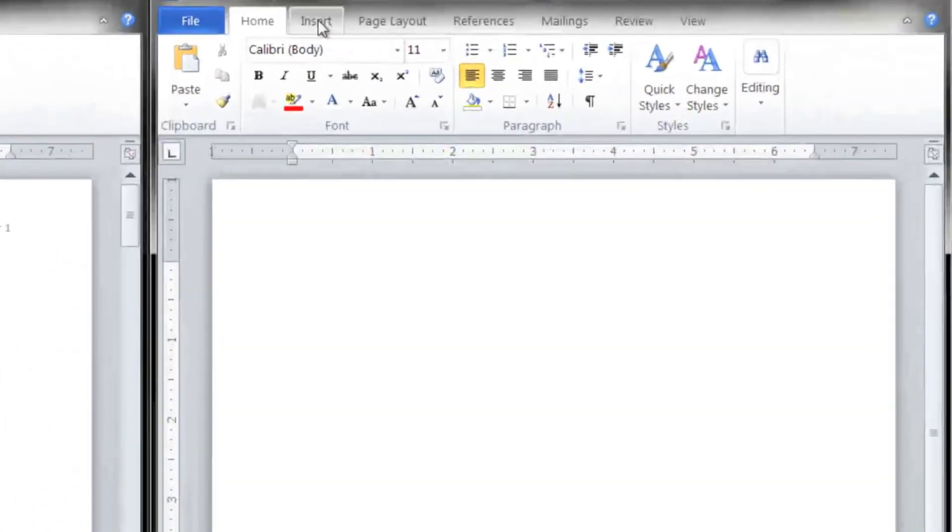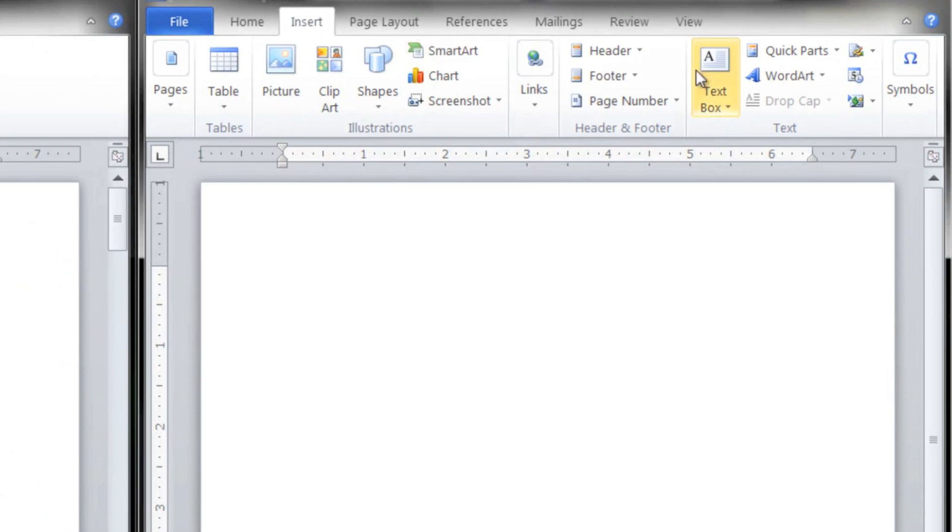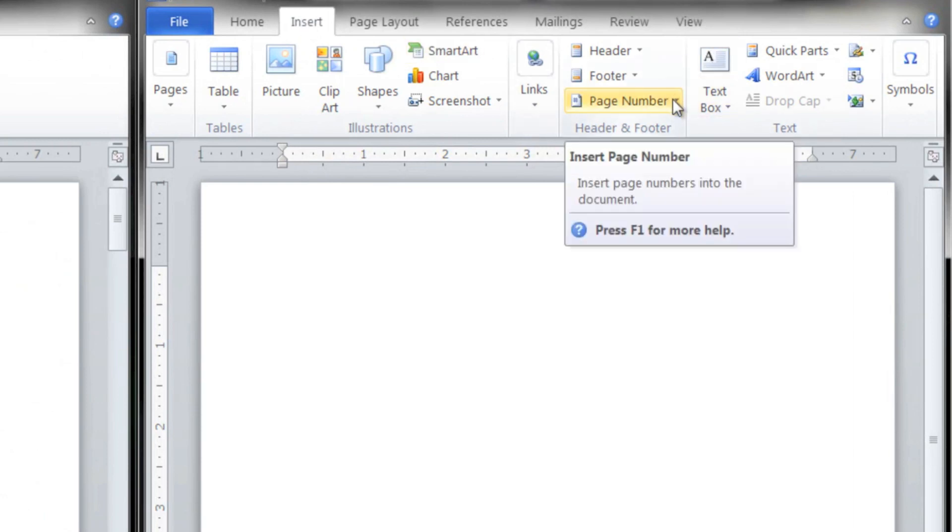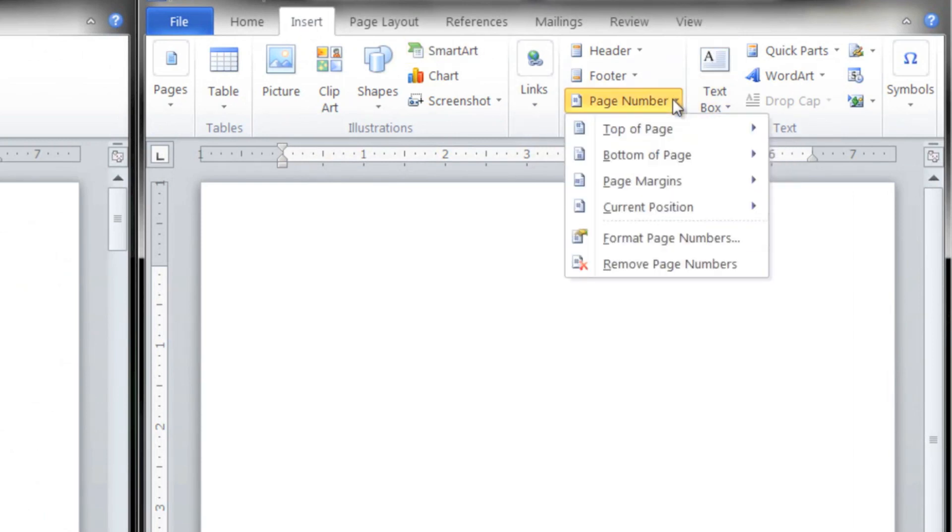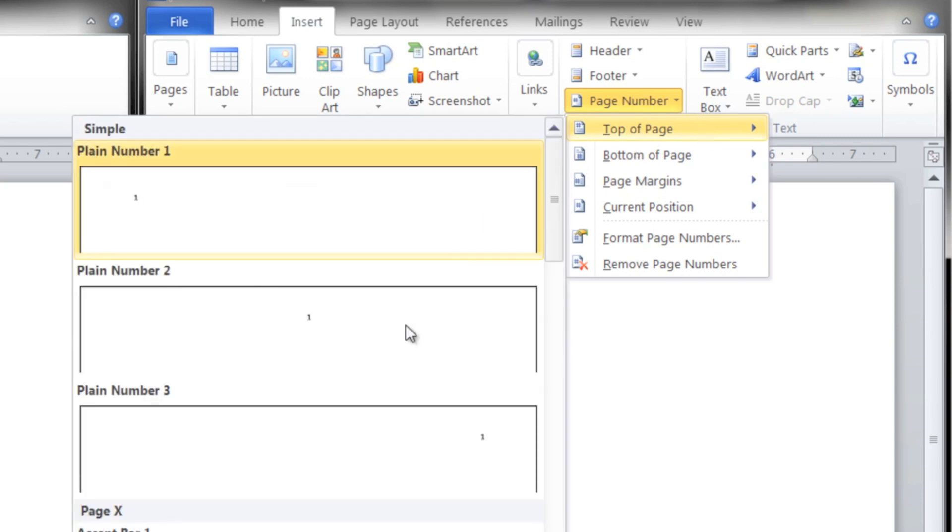We're going to come up to Insert, going to choose Page Number, hover over Top of Page, and we're going to choose Plain Number Three.